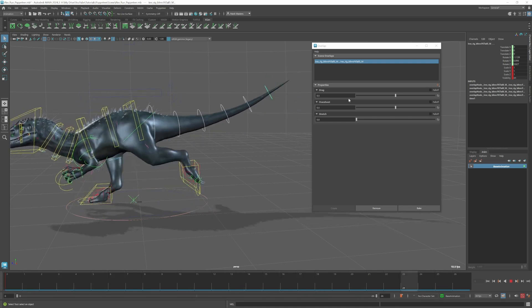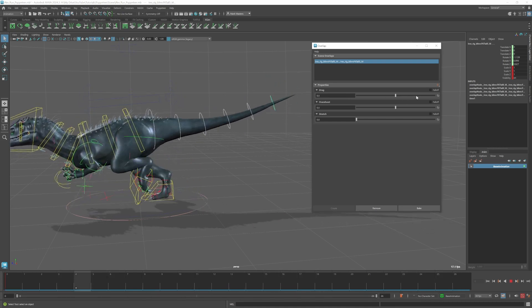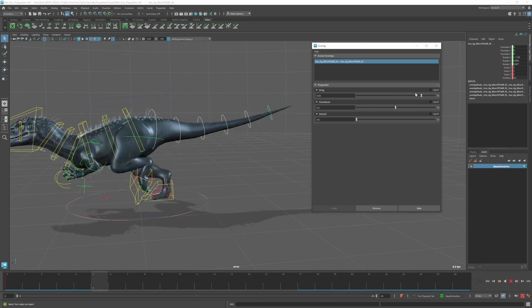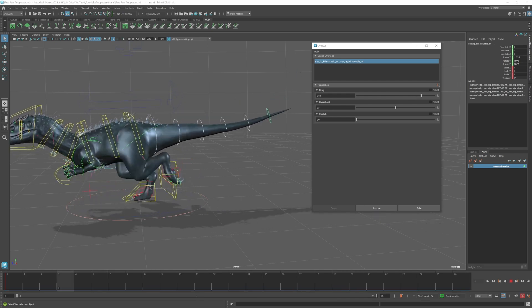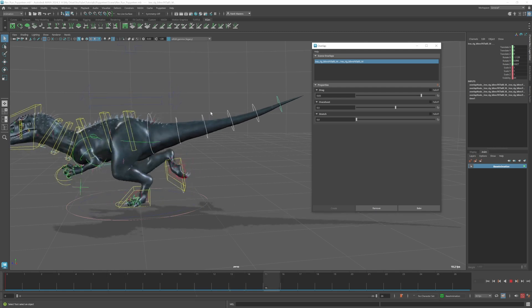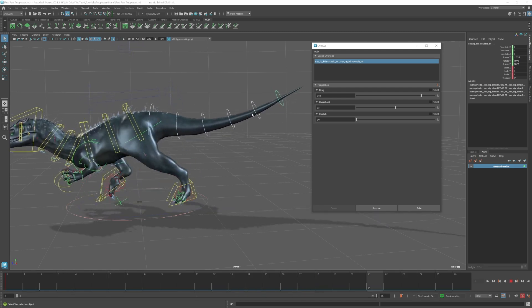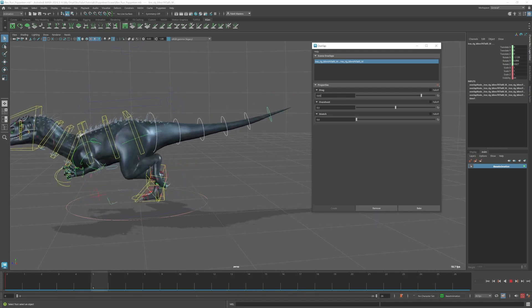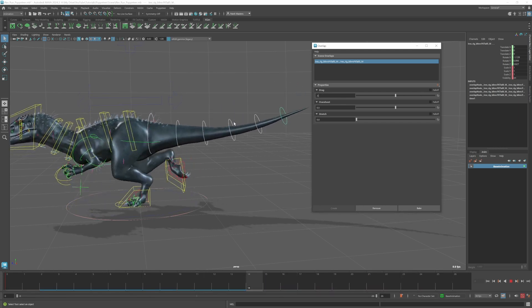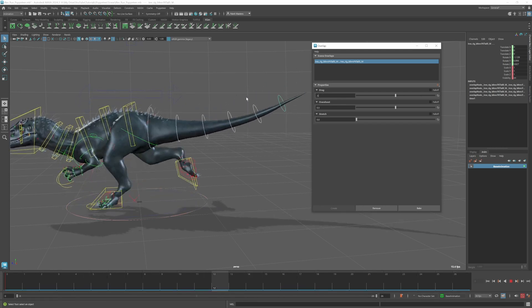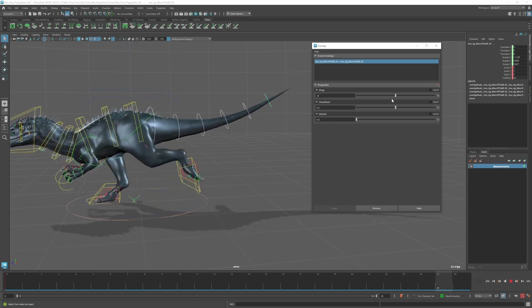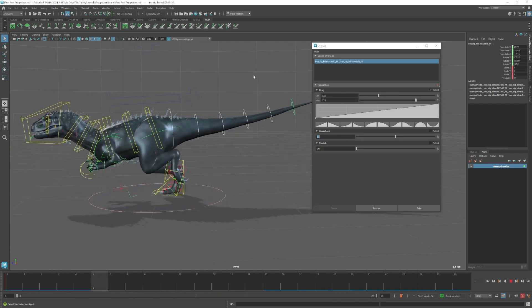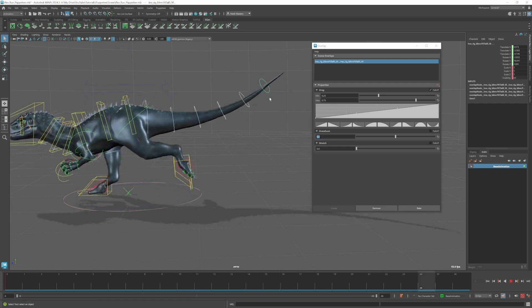What we can do is start to adjust this drag option to fine-tune this. If I increase the drag, you can see it's doing something a little bit strange where it's increasing the drag kind of on the base. The tip of the tail really isn't moving, so it's not really producing the results that we'd want. I'll just change that back to 0.5. What I really like about this tool is the option to adjust the falloff.